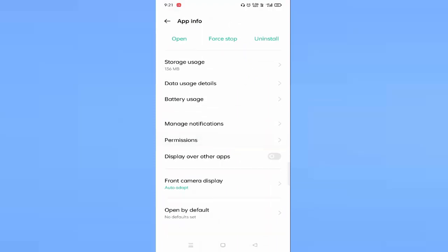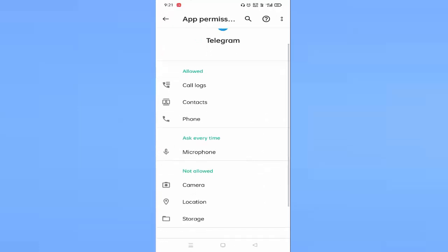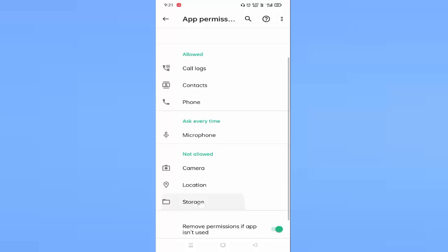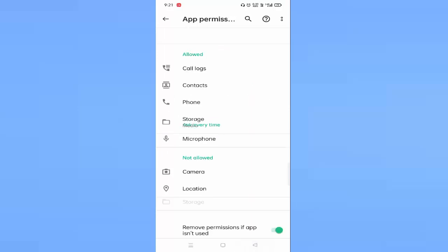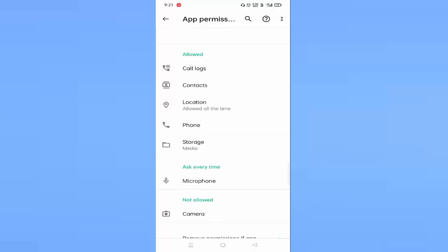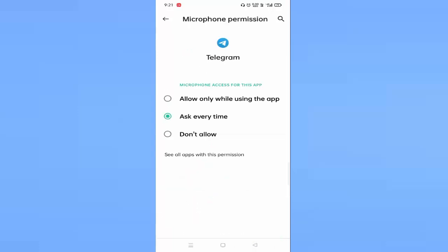You can see below: storage, location, camera permissions are not allowed. Just allow one by one, then go back. Allow the location, then go back. Allow the microphone and go back. Like this, you have to allow all the permissions.